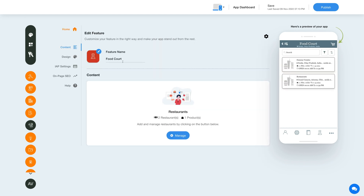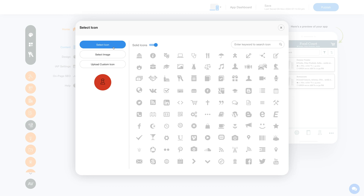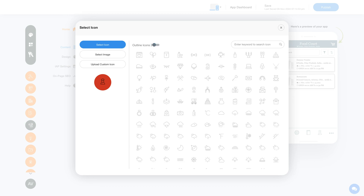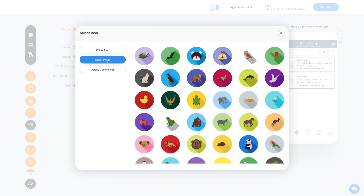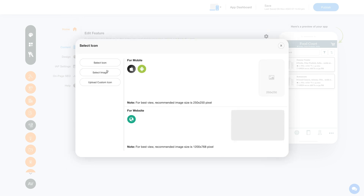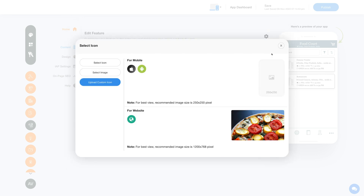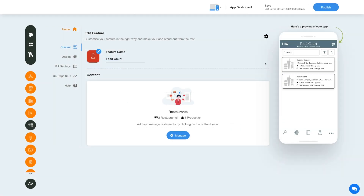This is your feature name. If you want, you can change it as per your needs. From here you can change the feature icon. If you want, you can select a solid icon or an outline icon, or an image from our library, or upload your own custom icon image.